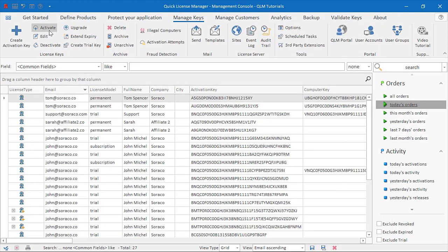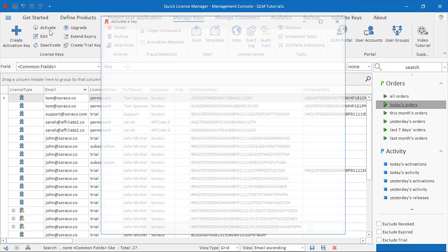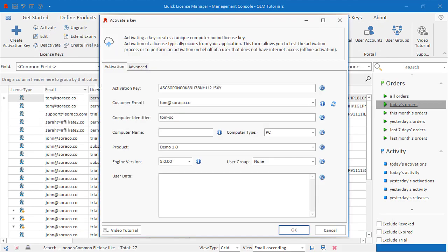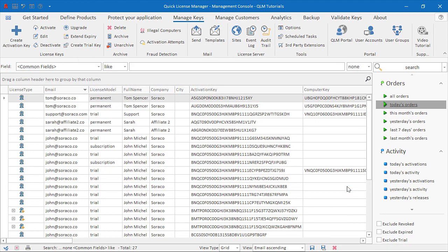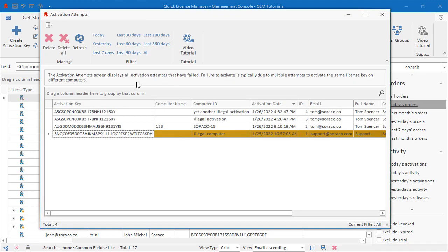For example, if we try to activate the same license on another computer, the activation fails and a record is added in the Activation Attempts page with details about the activation.